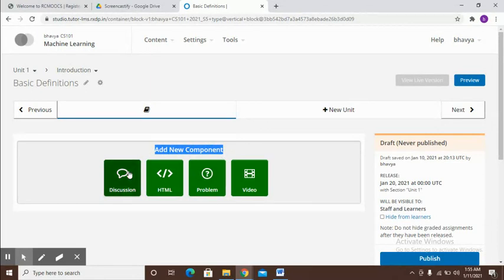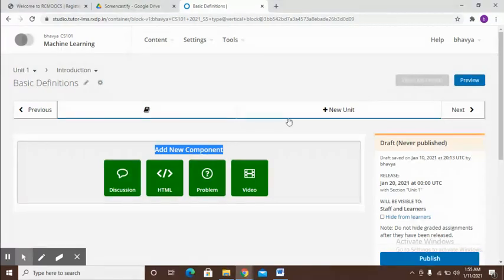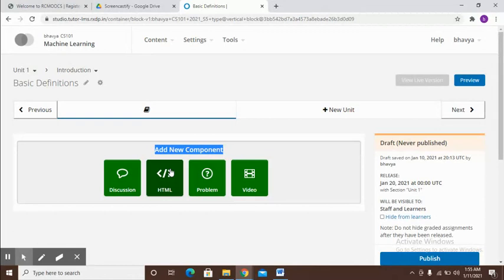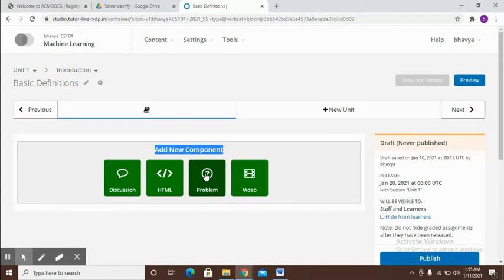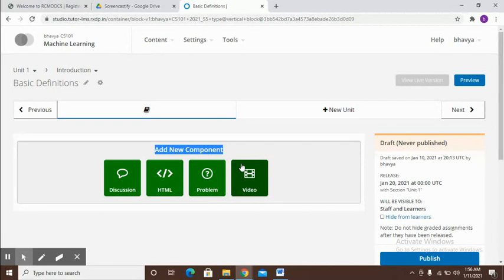Here you can see four options or four components that it allows you to add. The first one is discussion which we will see later, which is for adding a discussion forum. The second one is HTML which we will be using for several things. Third one is the problem one which is when you need to add some questions or quizzes. The last one is video which is when you want to add a video.